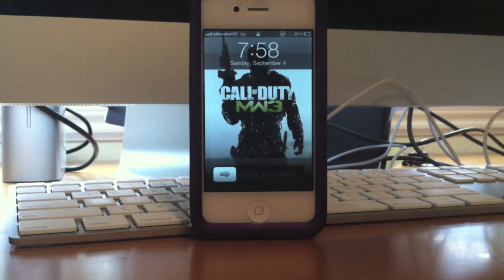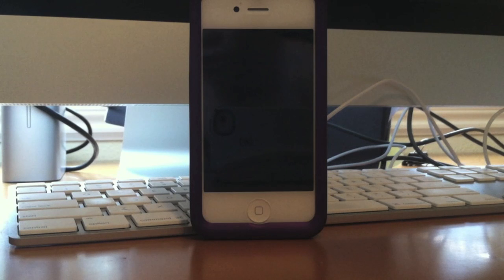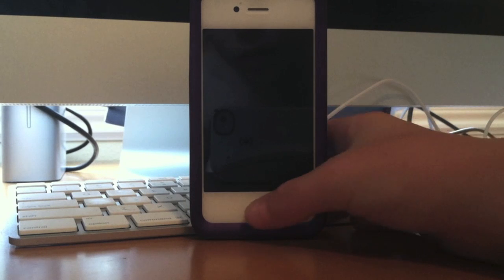Hey, what's up YouTube! Today I'm going to be showing you my top five favorite tweaks for September 2011.